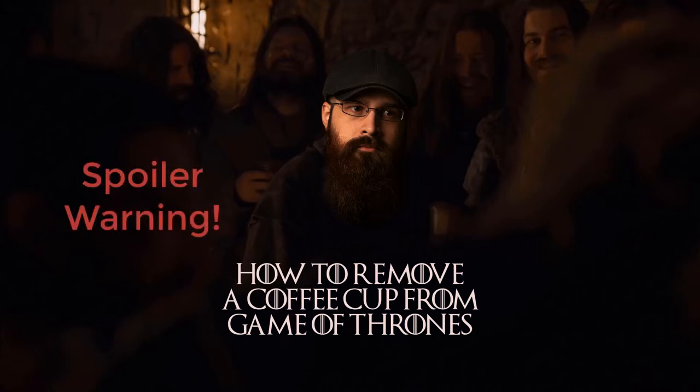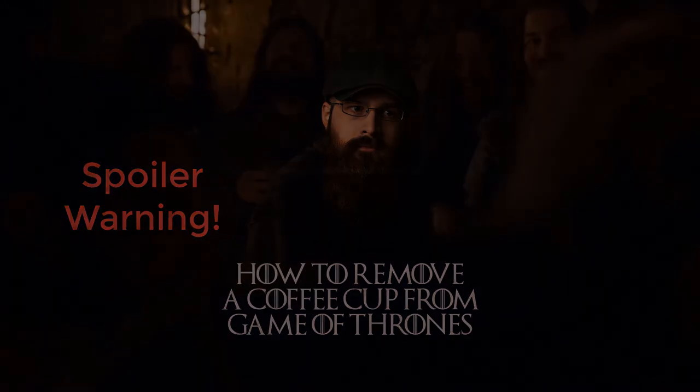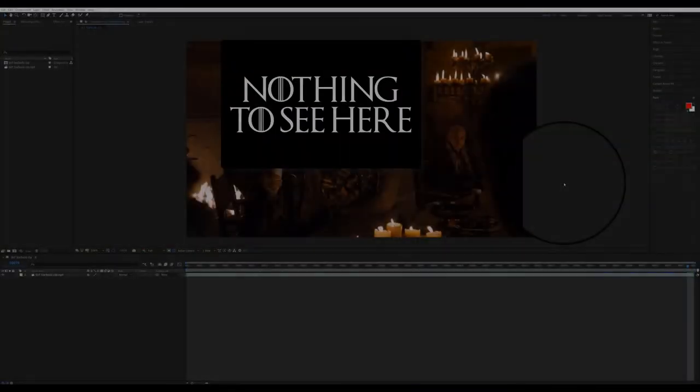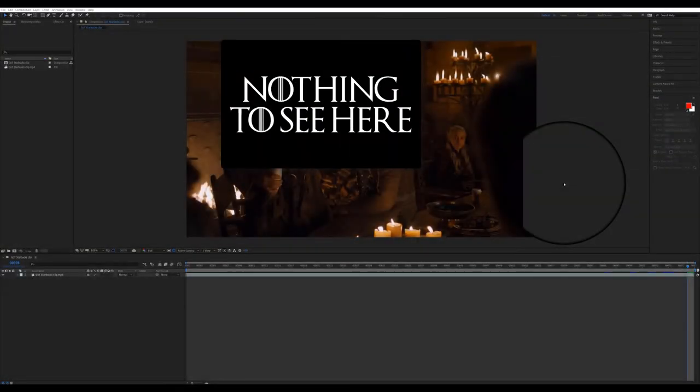So I thought that I would come through and do a little demo on how I would go about removing this coffee cup. I hope that you have a few moments to see a little bit of what I do actually when I'm working on feature films, and see how I could have saved HBO from this slight embarrassment. So let's just get going.